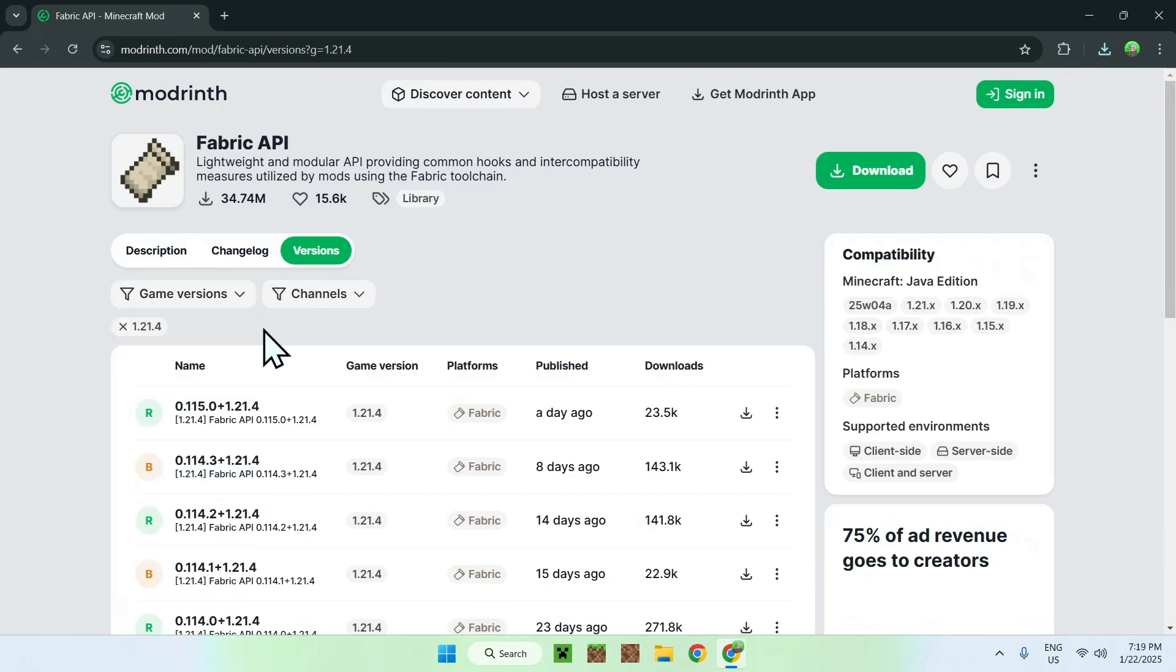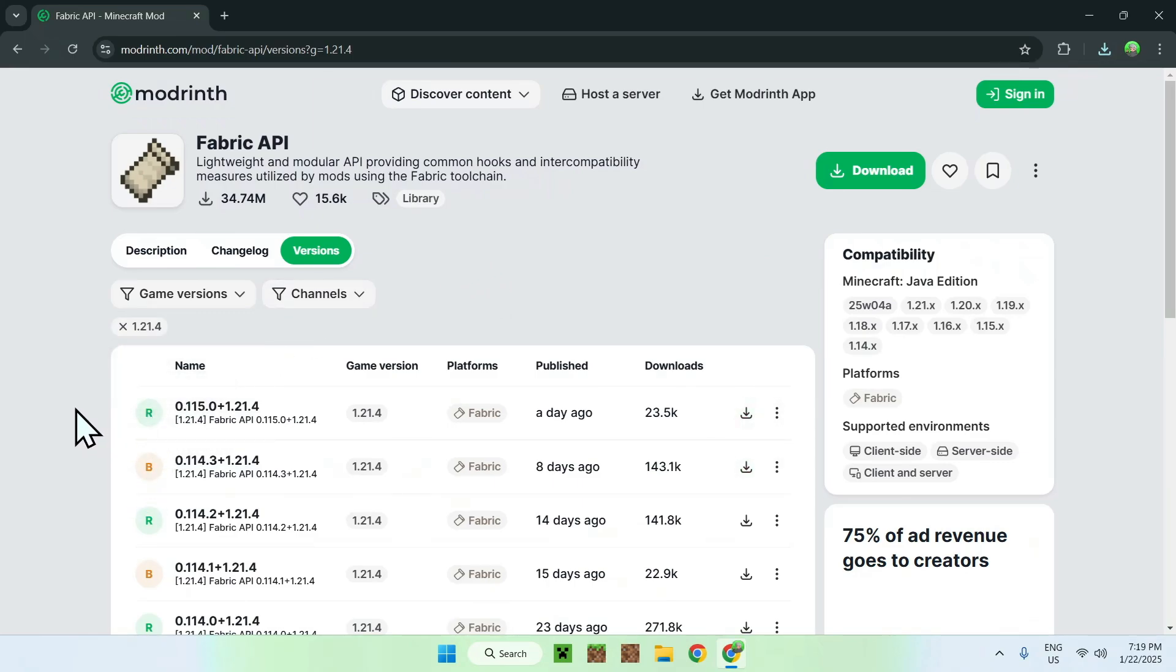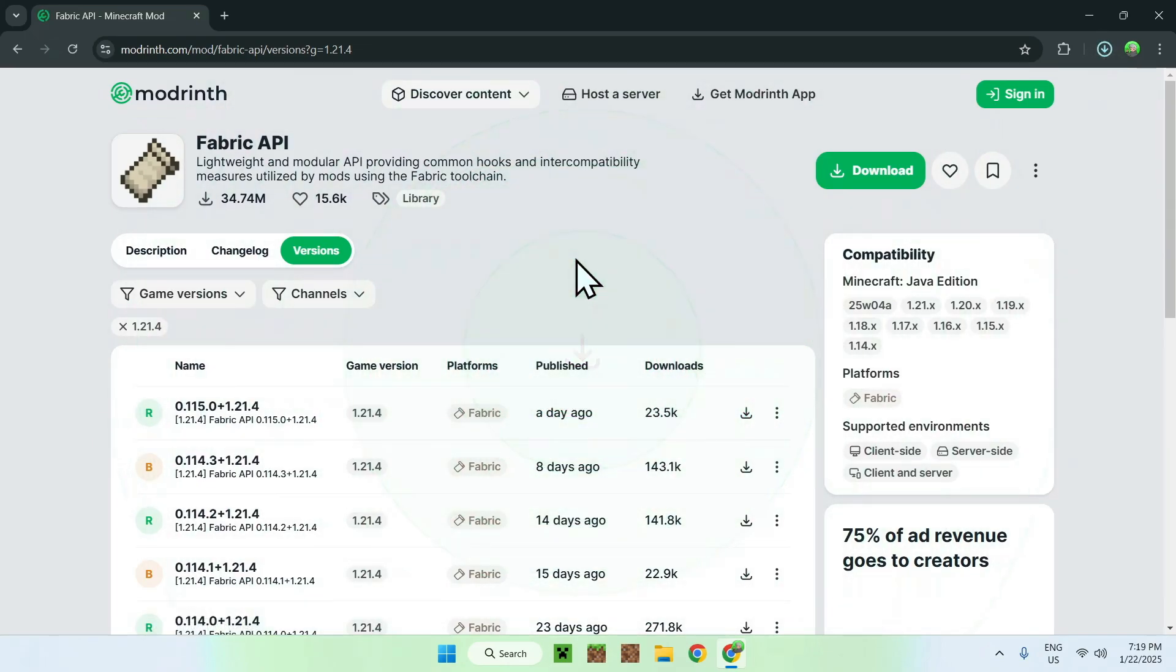Here the only difference is that you're going to have some beta releases. Just take the release version if you have them for your version. Just click download and now you're done.